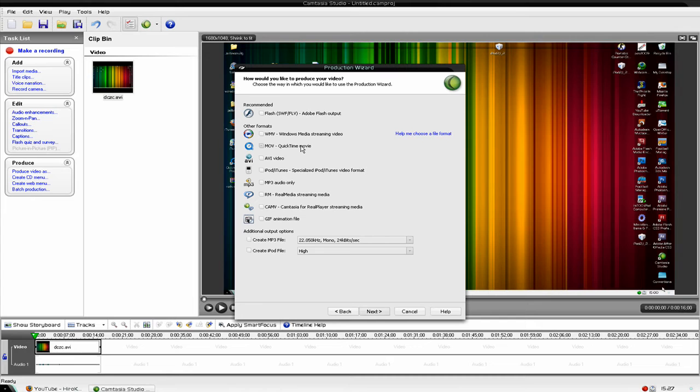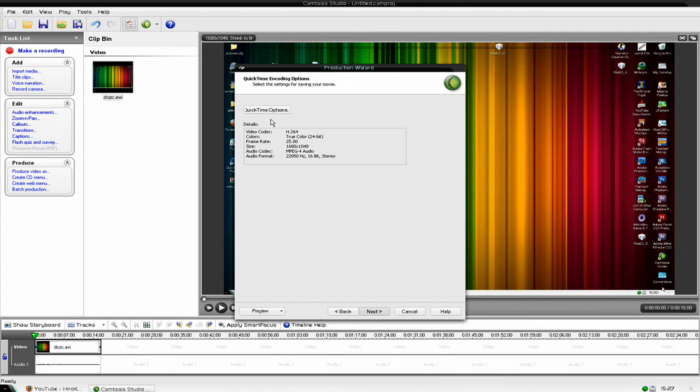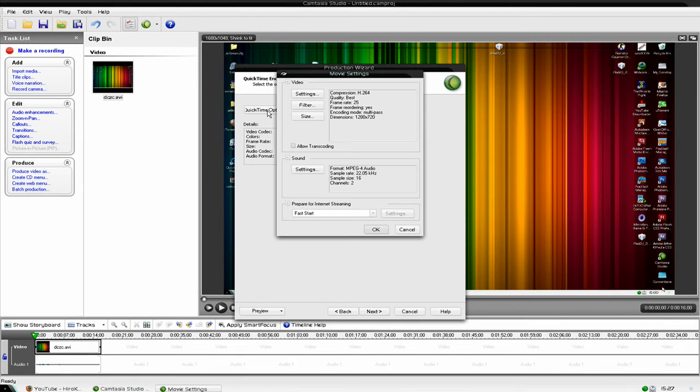MOV, QuickTime. Don't need to do them. Okay, here's where you change it. Click the QuickTime options.